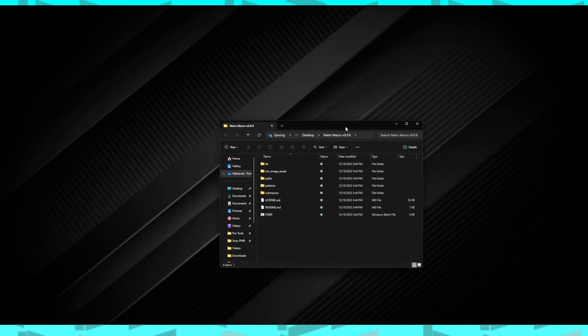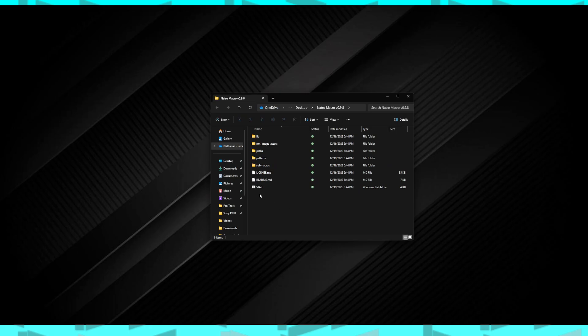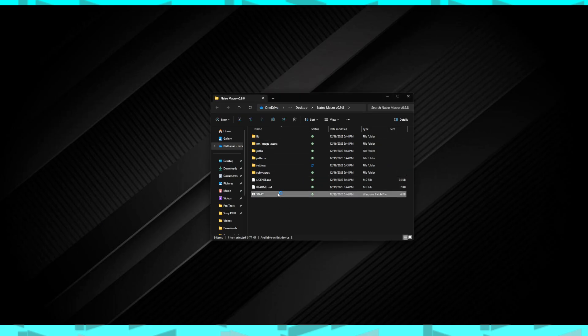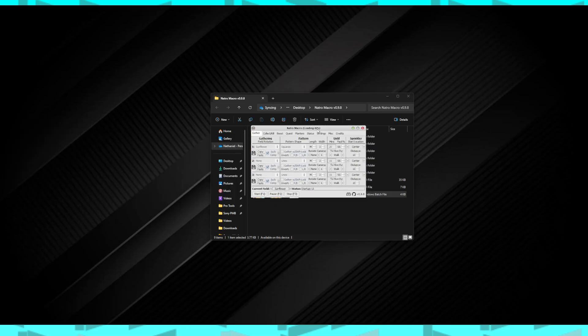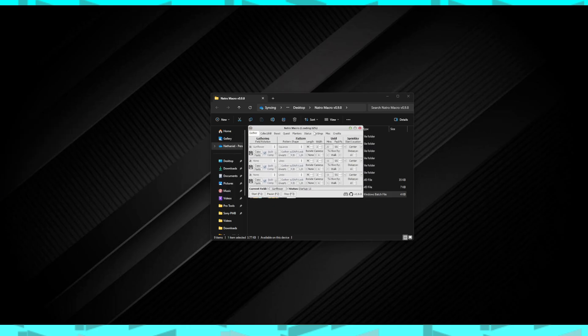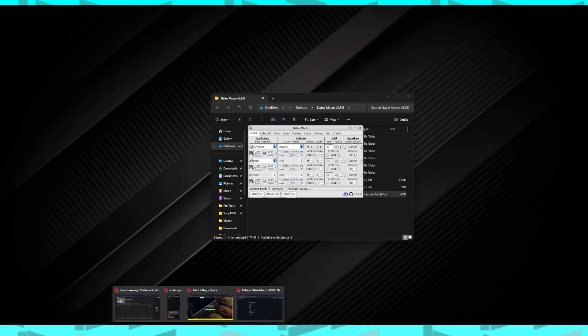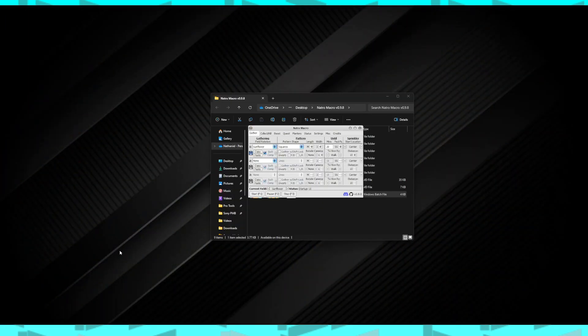Now you want to open up the Natural Macro folder and double-click on this start file. It's going to load it up and here it is right here. You'll see that it's loading and there we go.